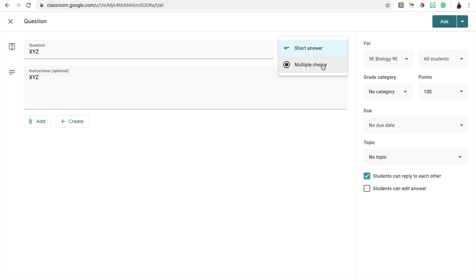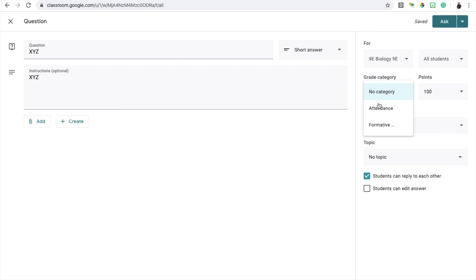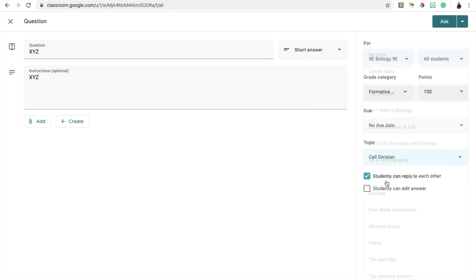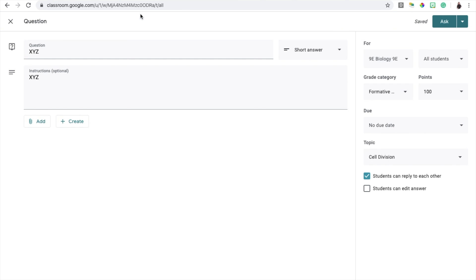Once you type out your question and your instructions, you can choose whether or not you want it to be multiple choice or short answer — this could be an excellent choice for entry or exit tickets as well. For now, I'm going to choose short answer. If you have grade categories available, you can choose a grade category, a due date, and then a topic. I'm going to choose the option where students can reply to each other. I also will not allow them to edit their answer because I don't want them to change their answer after seeing someone else's.